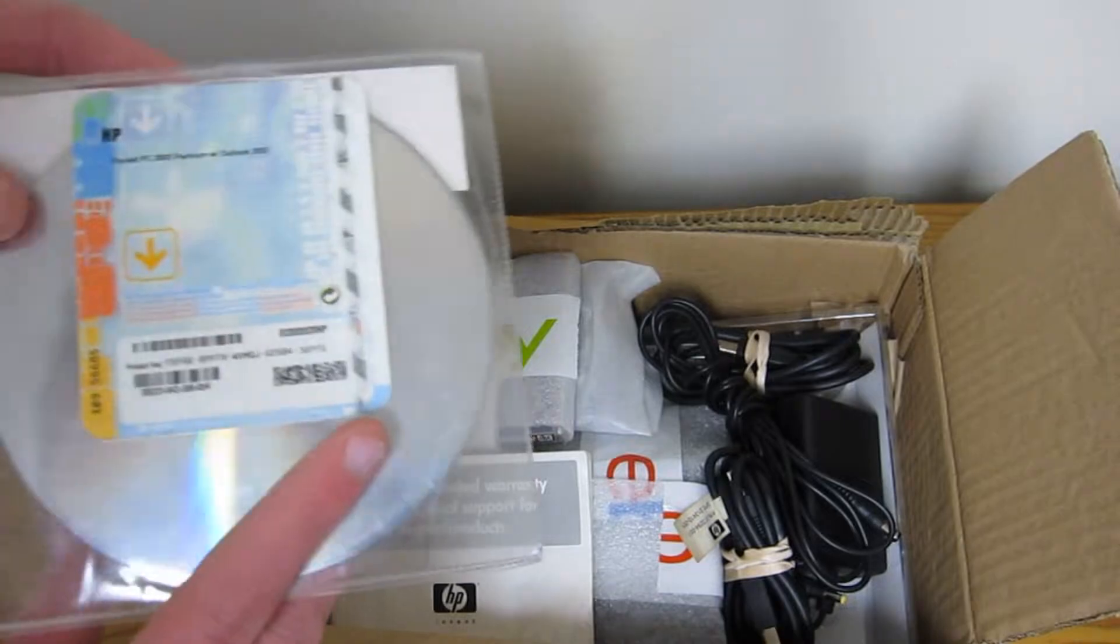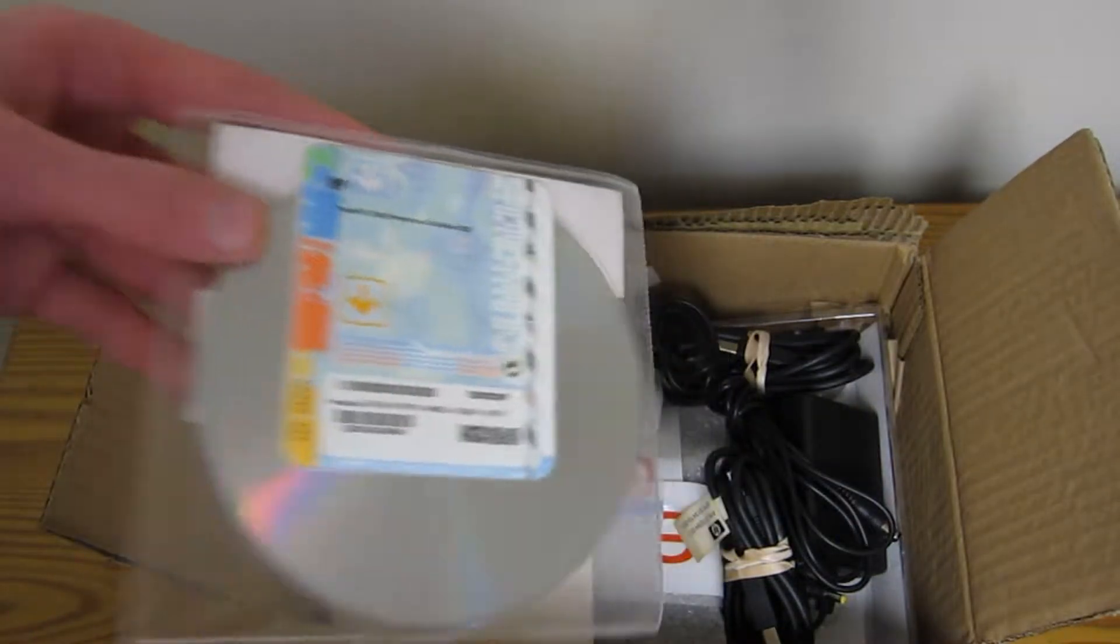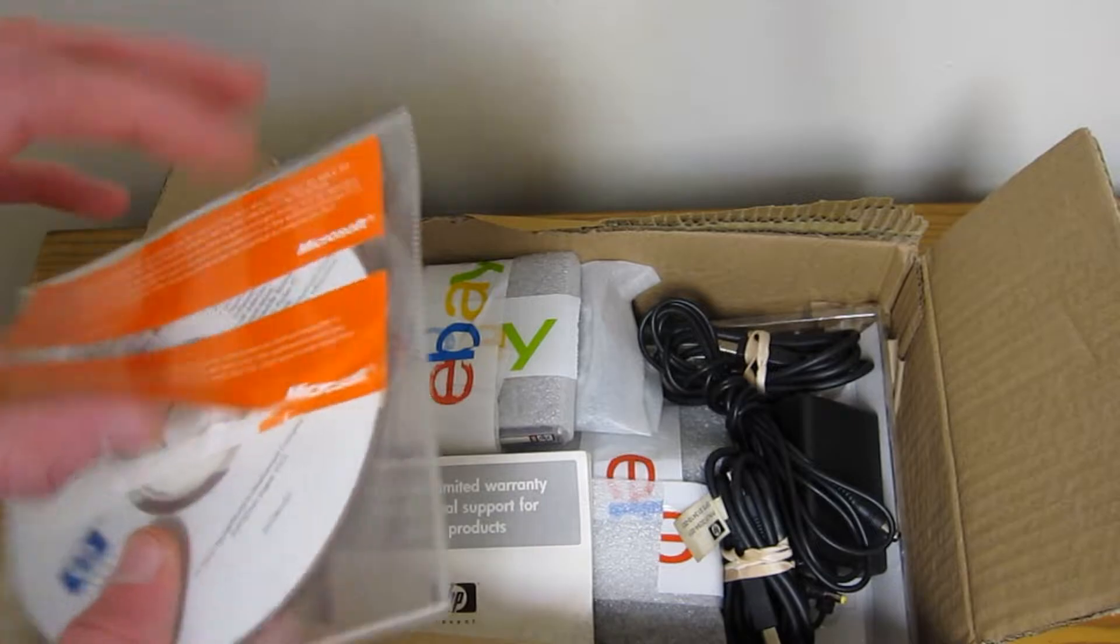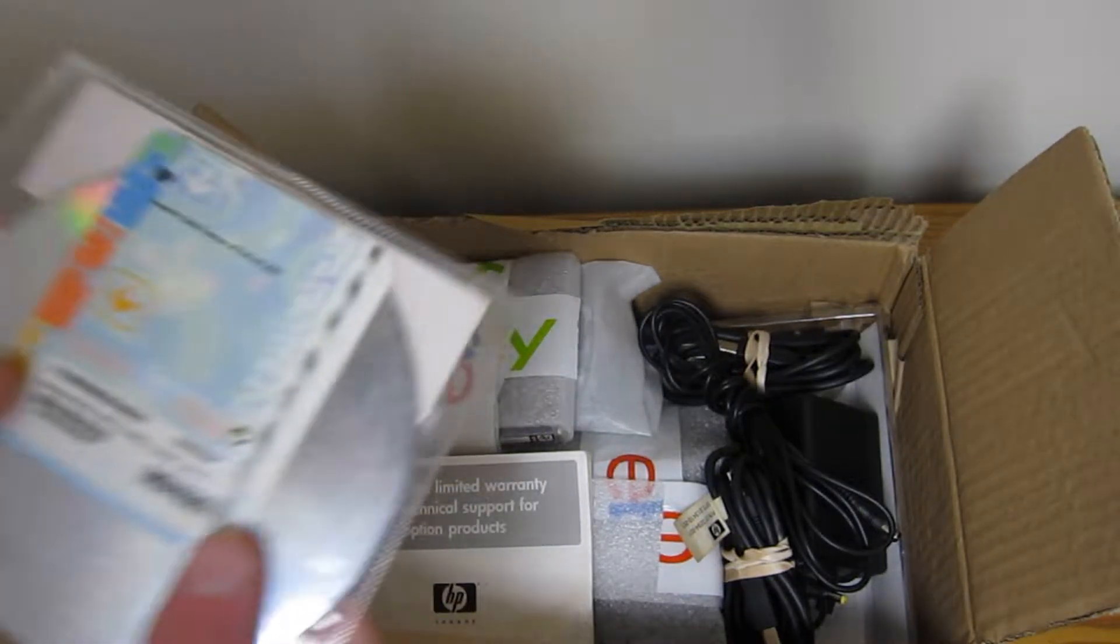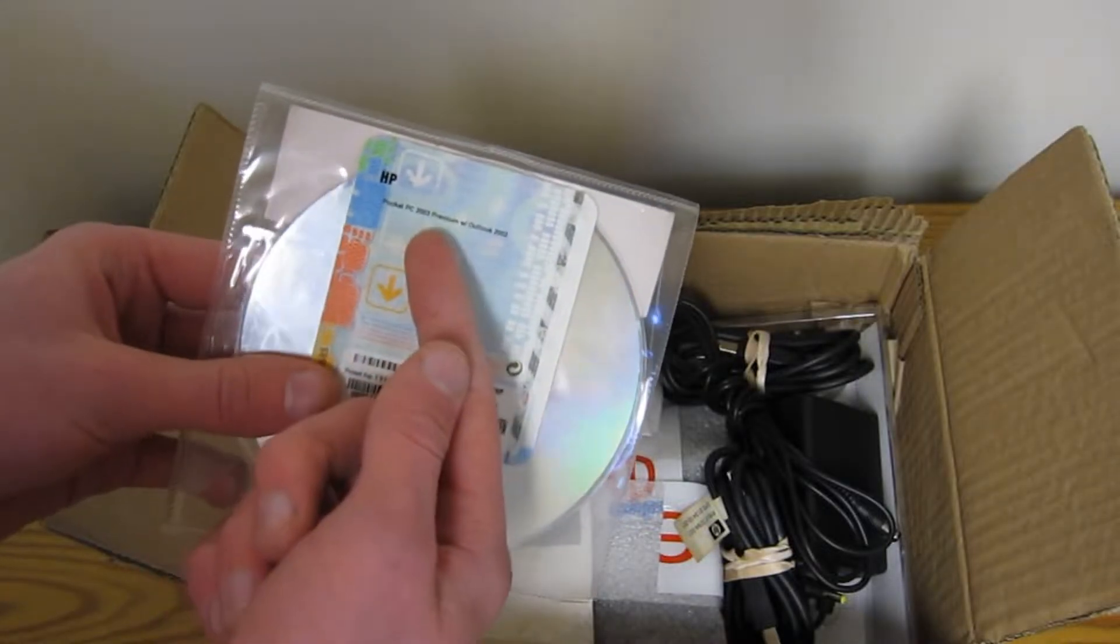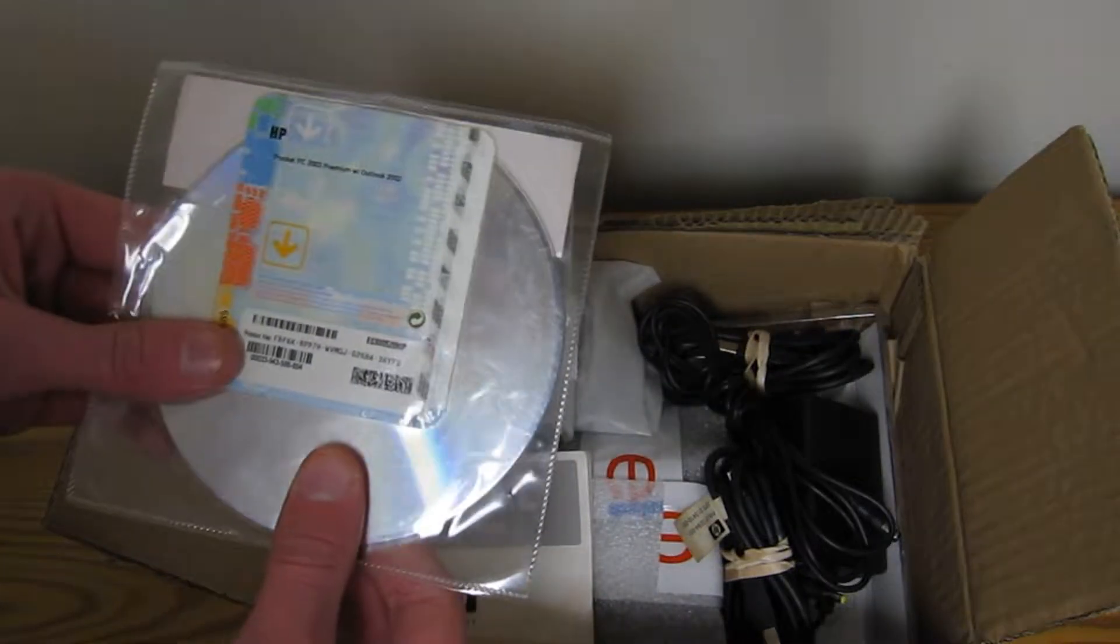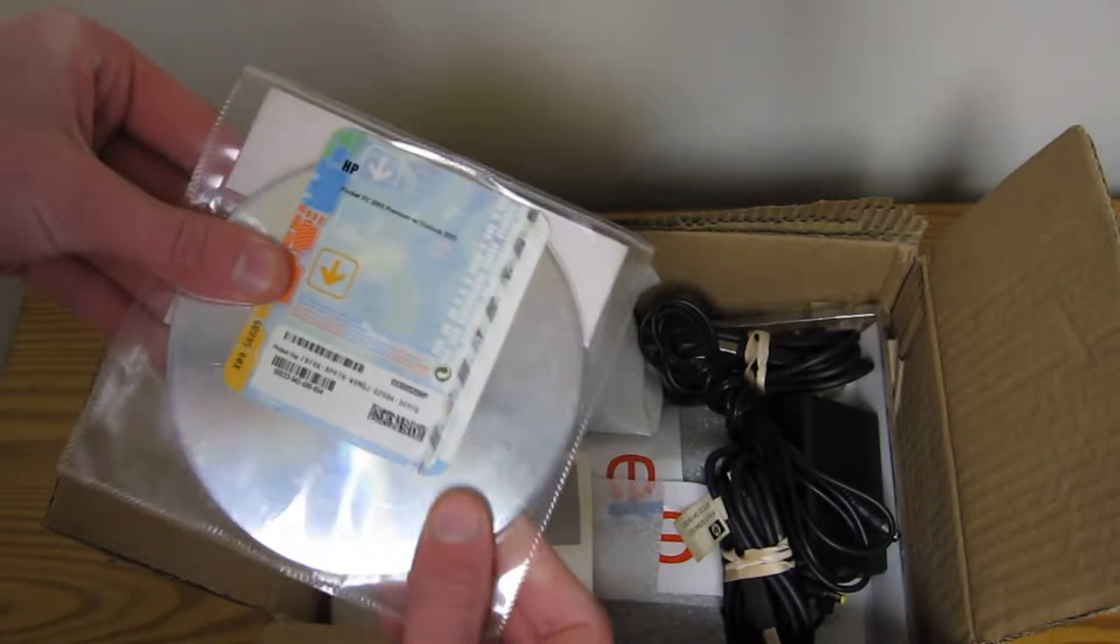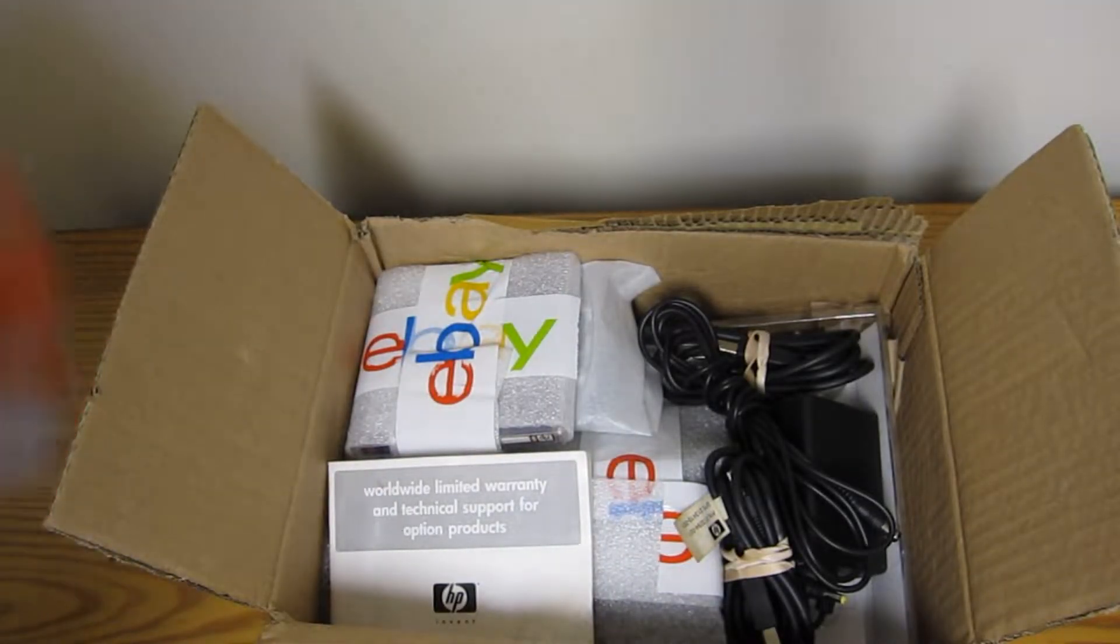We got the original product keys. I think I can show those. No one's going to steal an Office 2003. HP Pocket PC 2003 Premium with Outlook 2002. This CD feels a bit flexible.